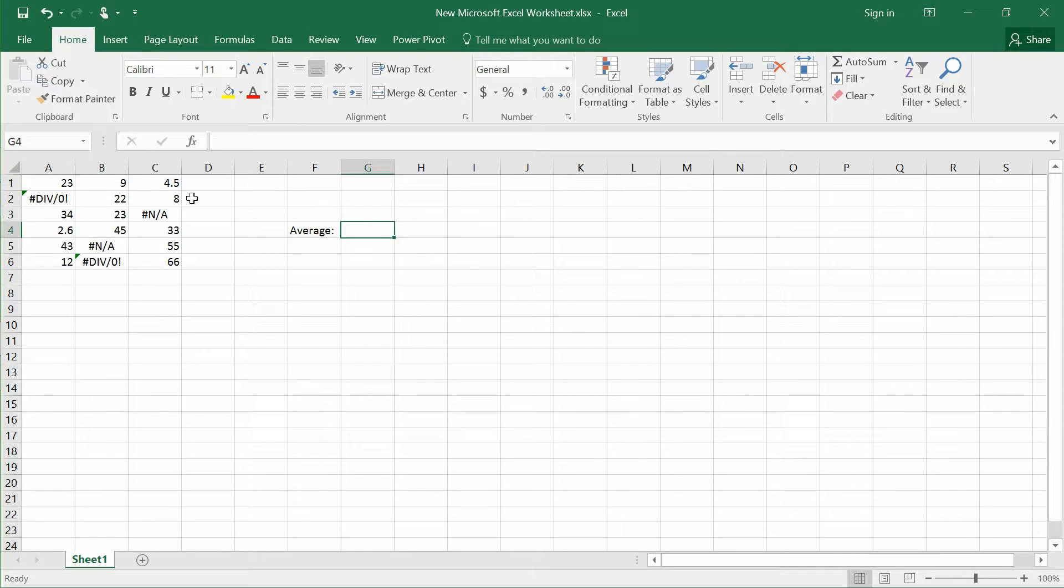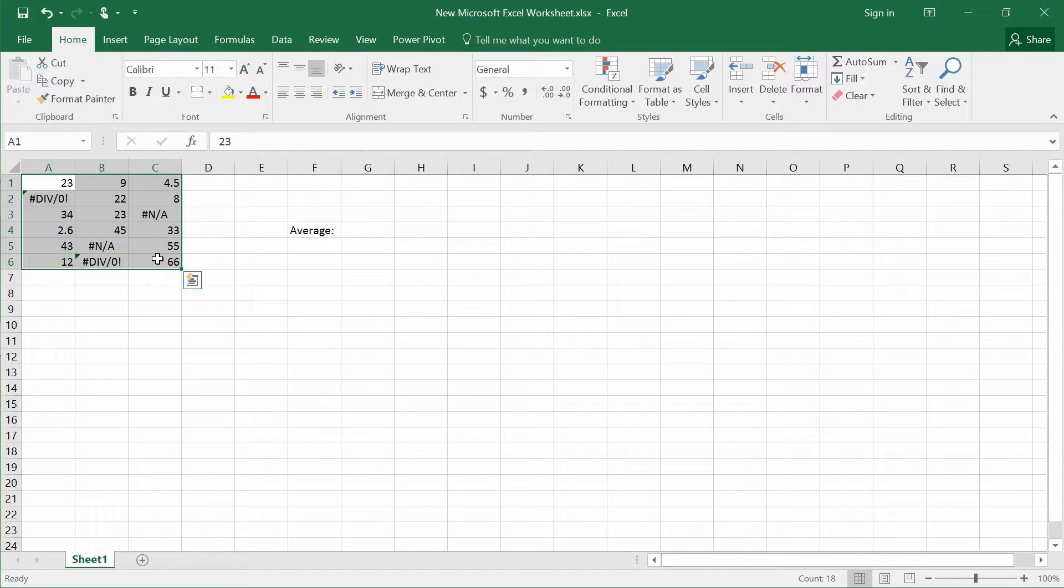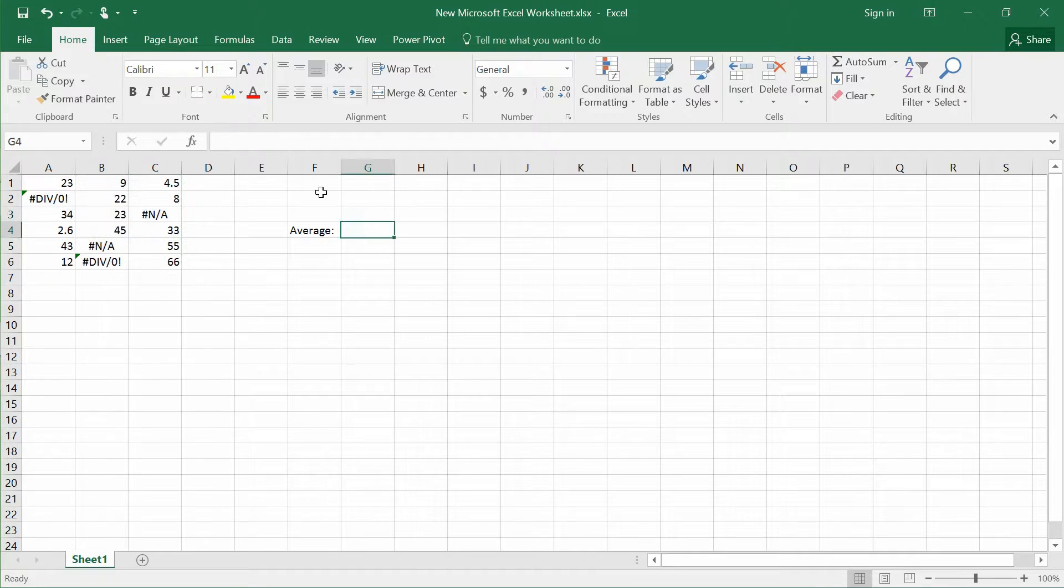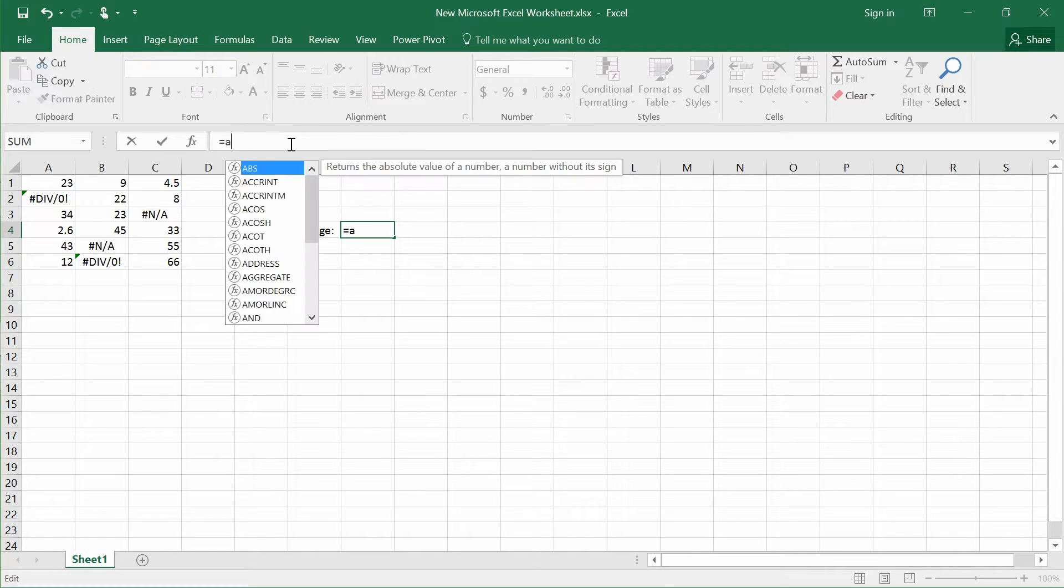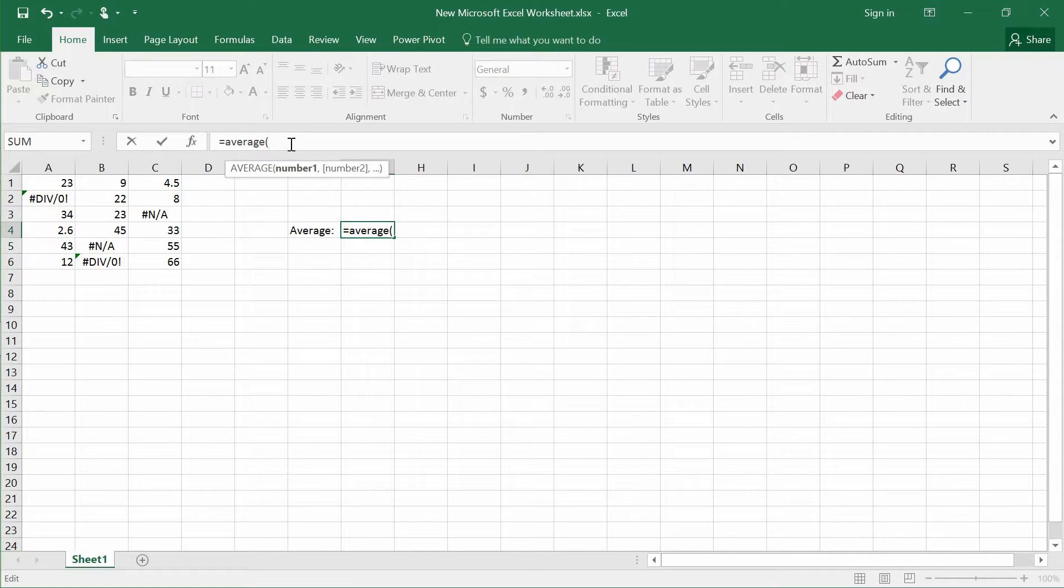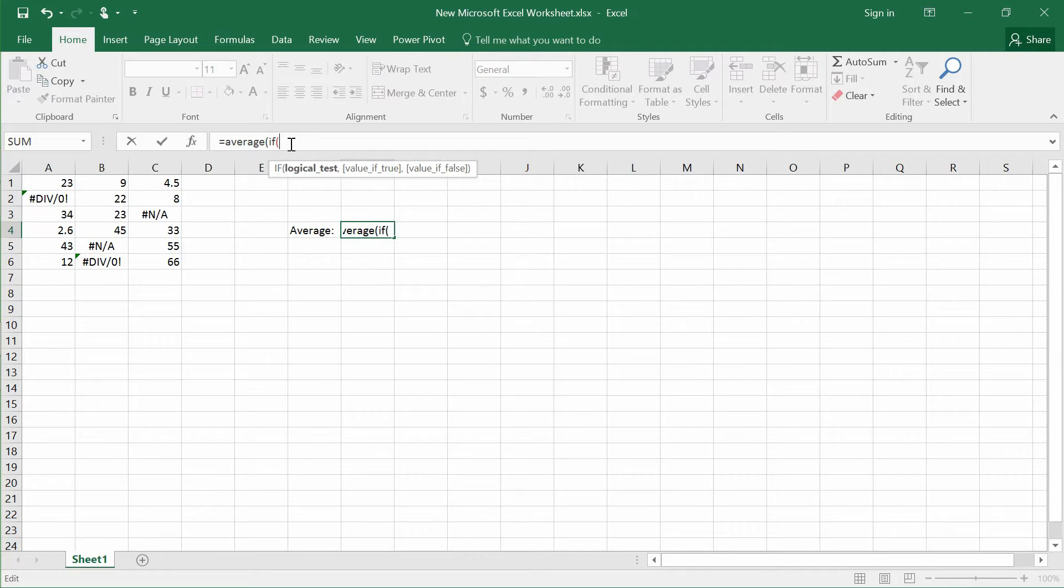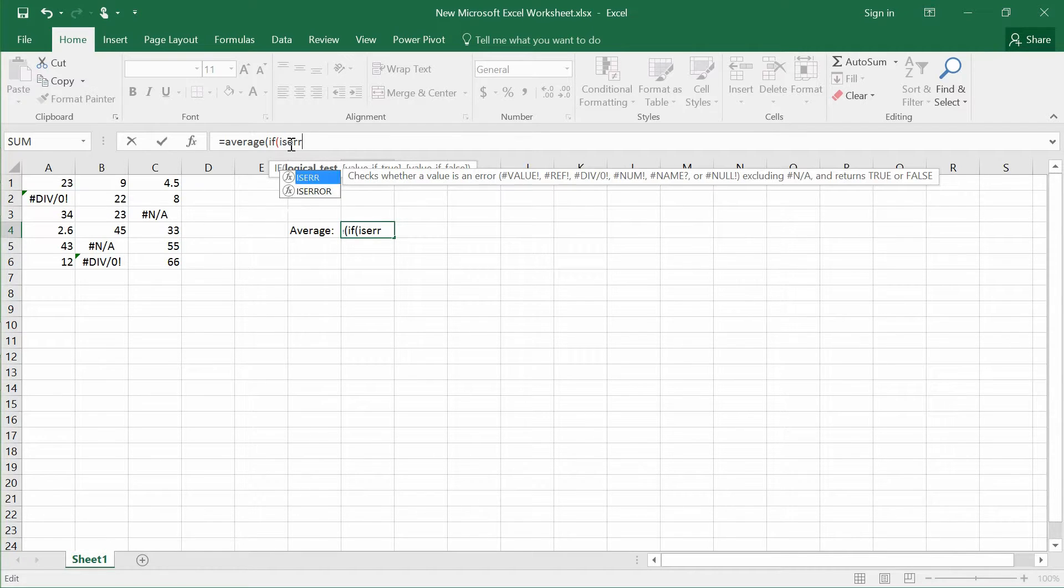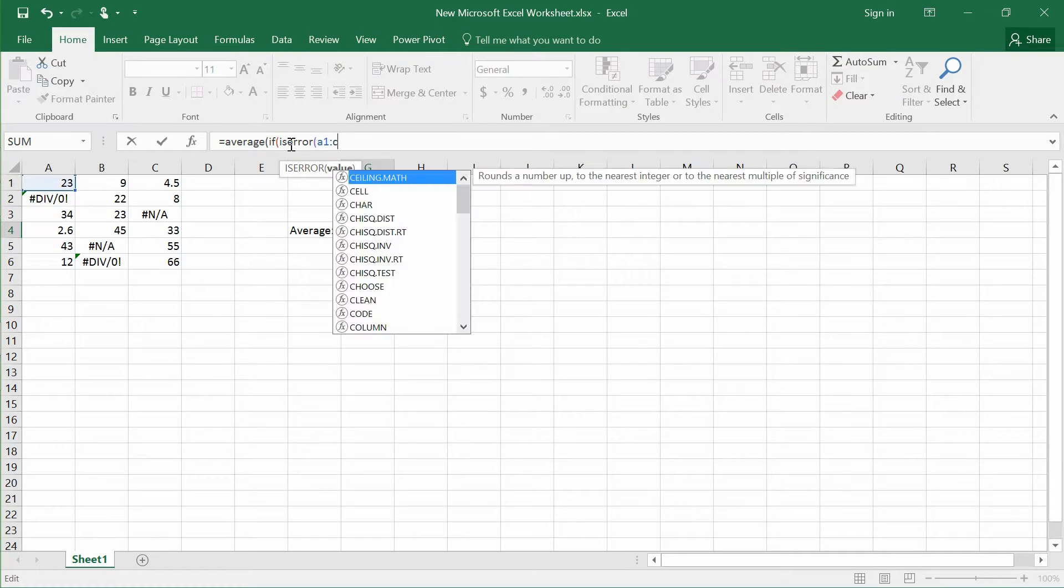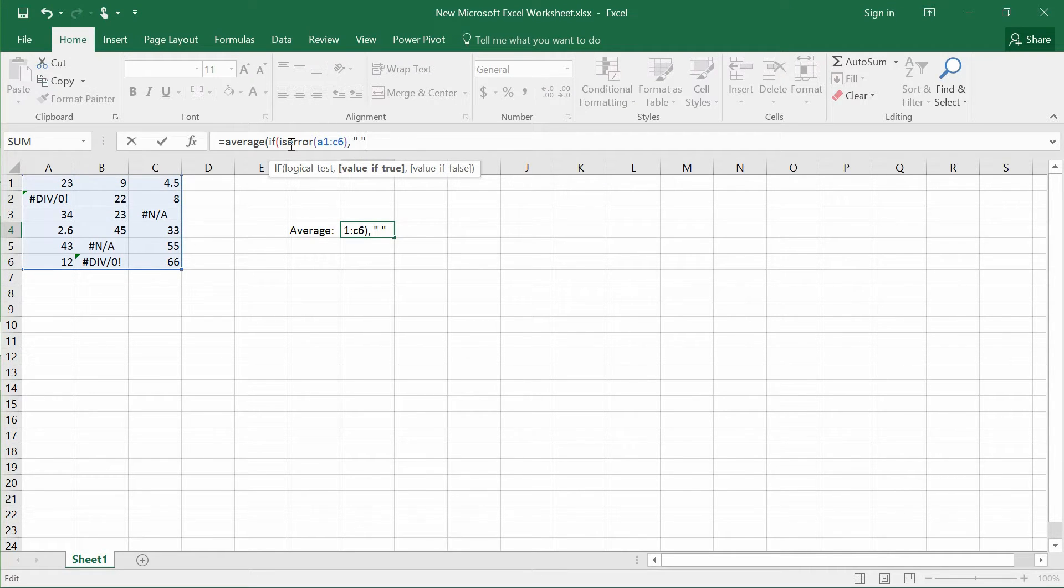So in order to actually calculate this whole bunch average, what do you need to do? Very, very simple. First step, you have to type equals AVERAGE bracket IF bracket ISERROR, state from the range A1 to C6. So if it is an error, they won't compute it.